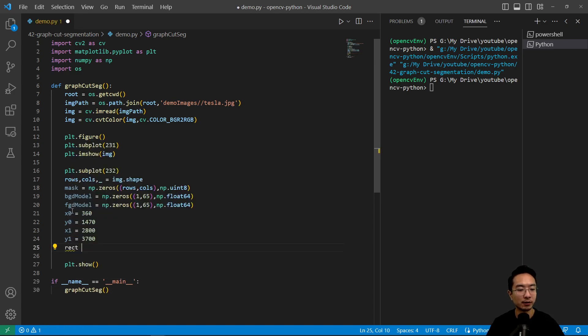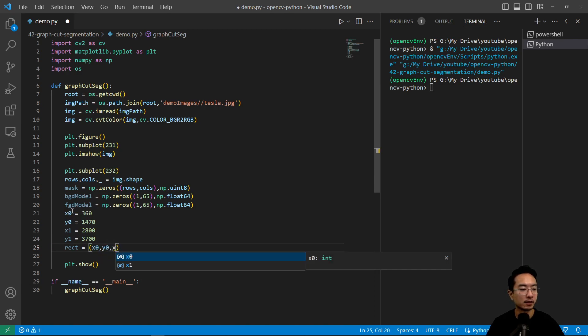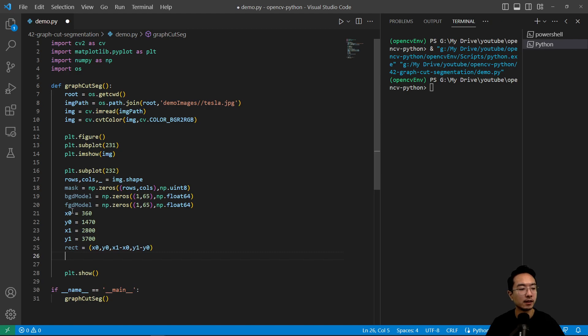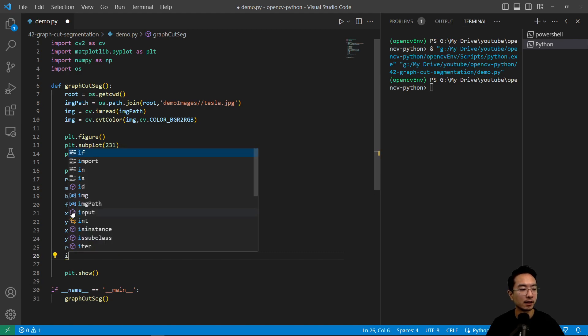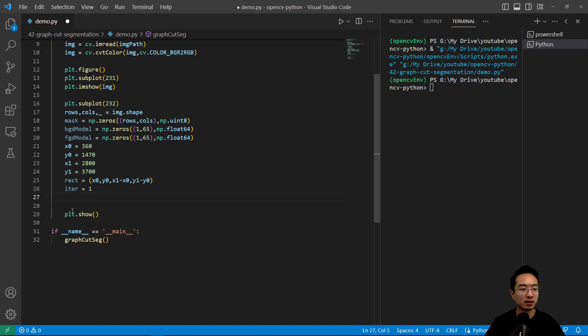So we define the rectangle as the starting location x0, y0 and the size of the rectangle, so x1 minus x0 and then y1 minus y0. And then the iteration is how many times we want to run it. I found one works good enough for us so we will be doing that.